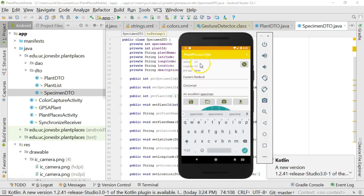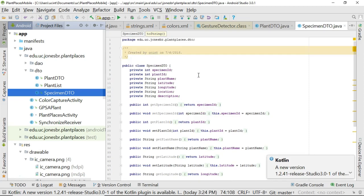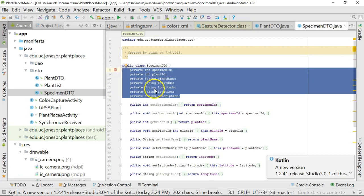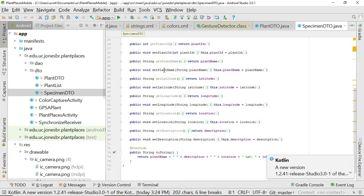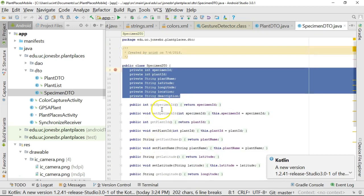In our previous videos, we created a user interface and a behind-the-scenes activity for our Kotlin application. In this video, we are going to see how we can create a DTO in Kotlin. Here's a look at a specimen DTO created in Java. In Kotlin, we can define a DTO in just one line — we can certainly add more to it over time, but we can start by defining it in one line.